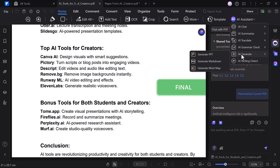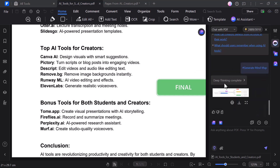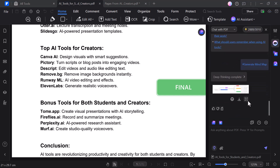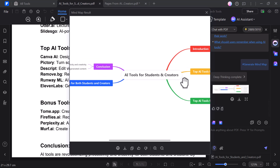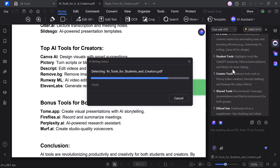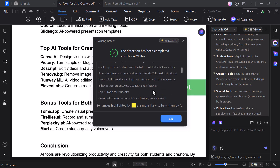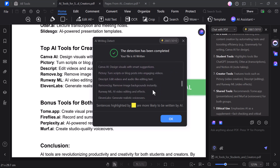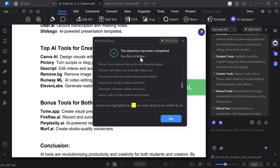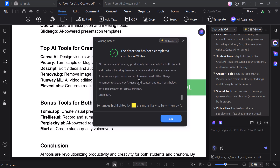The AI Mind Map feature instantly creates a visual mind map based on your PDF content, helping you understand complex topics, ideas, or structures in a clear and organized way. The AI writing feature allows you to generate complete content, whether it's summaries, emails, or reports — it can even create entire PDF files for you. And with the Detect tool, you can analyze the text to check if it was written by AI, along with grammar and clarity suggestions.